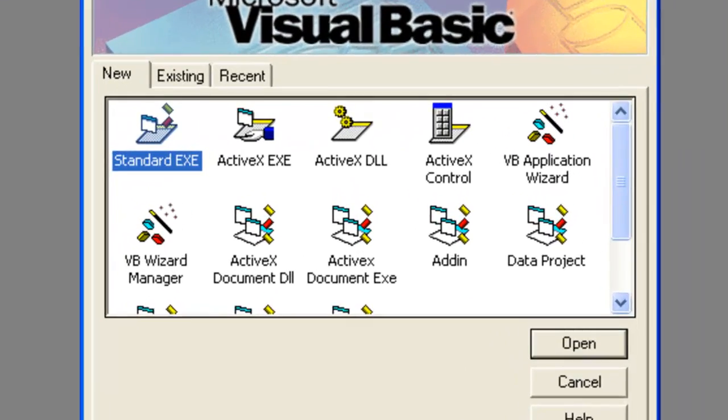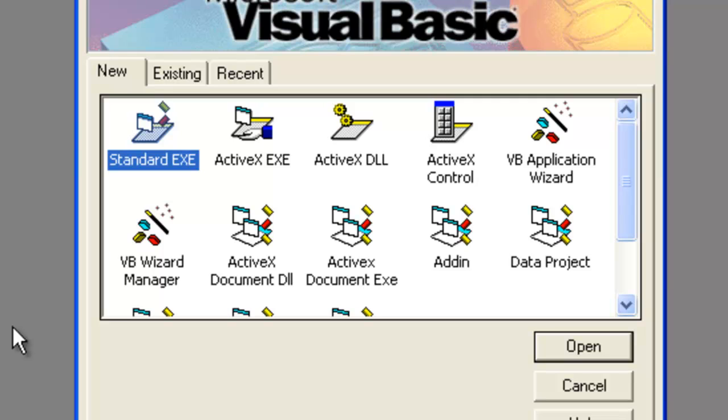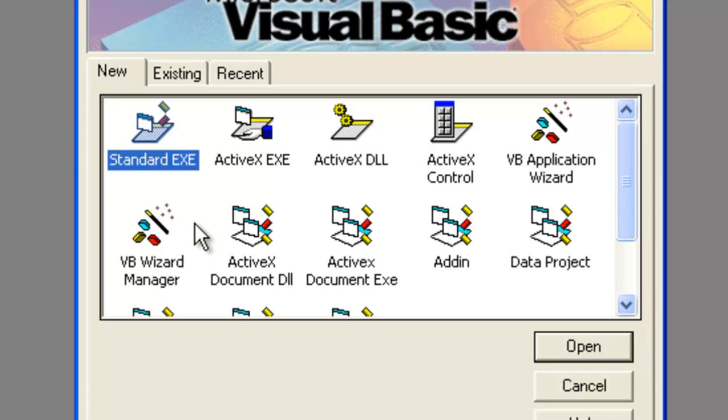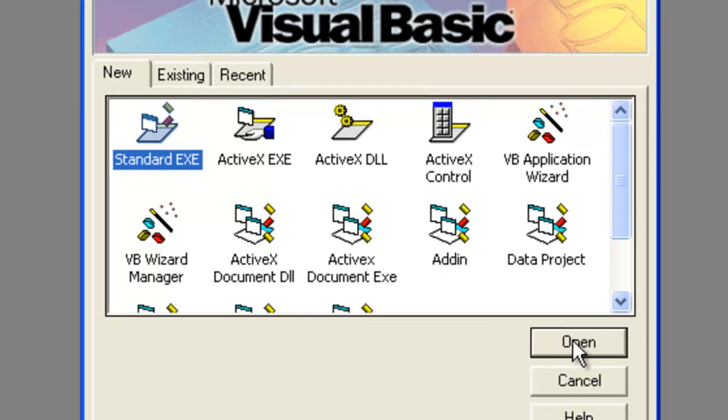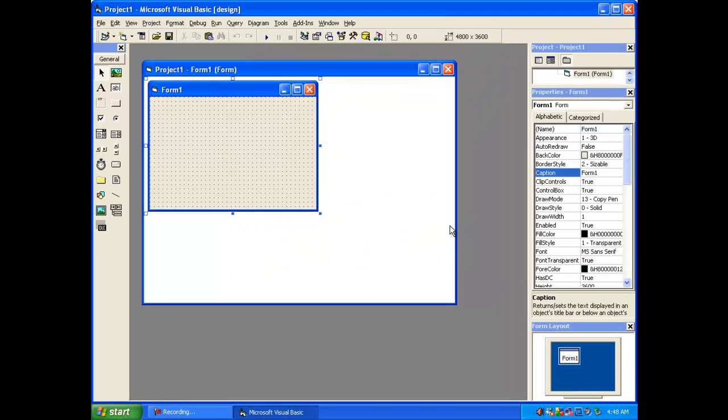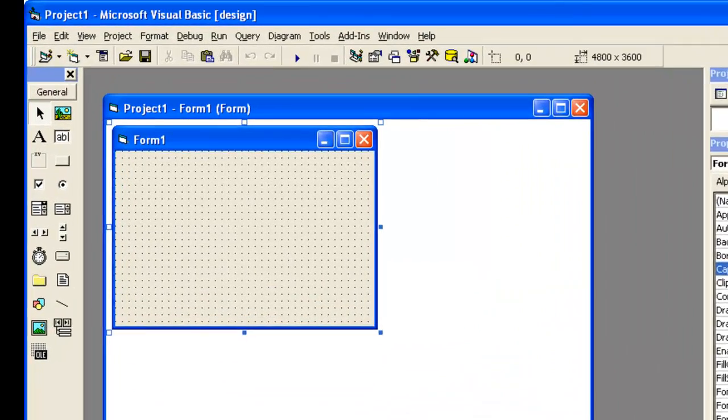As soon as I launch Microsoft Visual Basic 6.0, I'll get an option to create a new project. To create a new project, and as I'm going to create a very basic application of Microsoft Visual Basic, standard EXE will work. By default it is selected, so I'll go ahead and click on Open. I get this new project window.